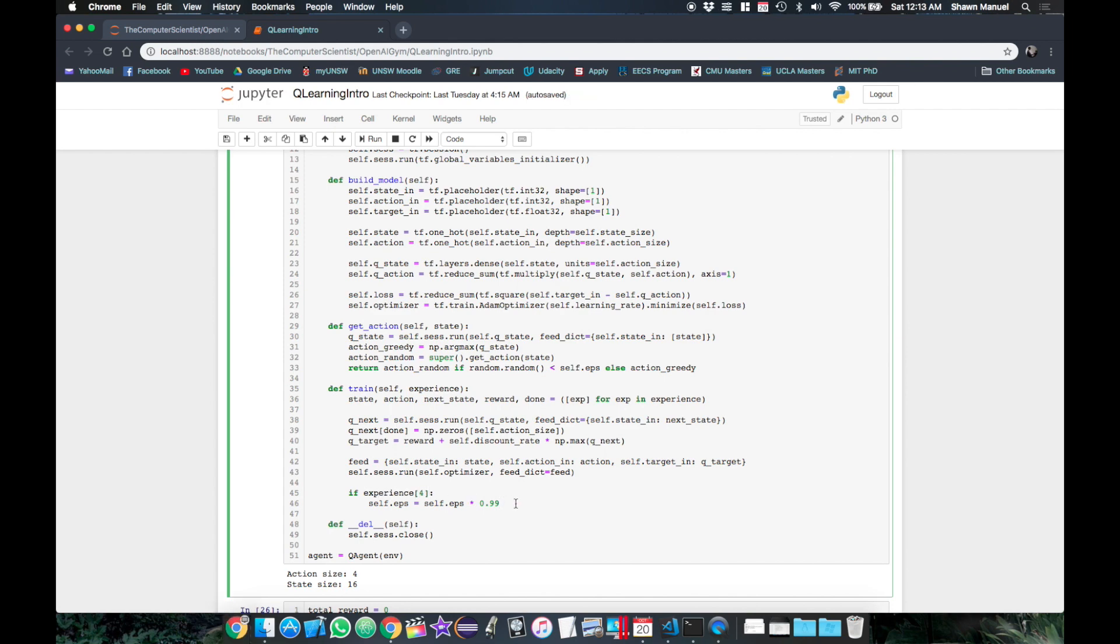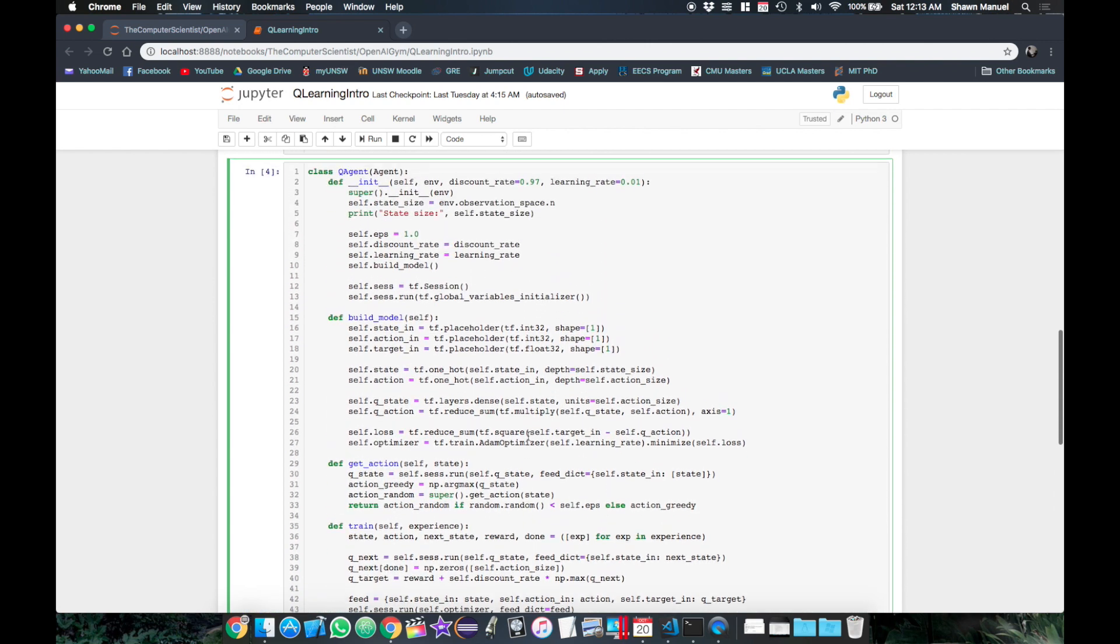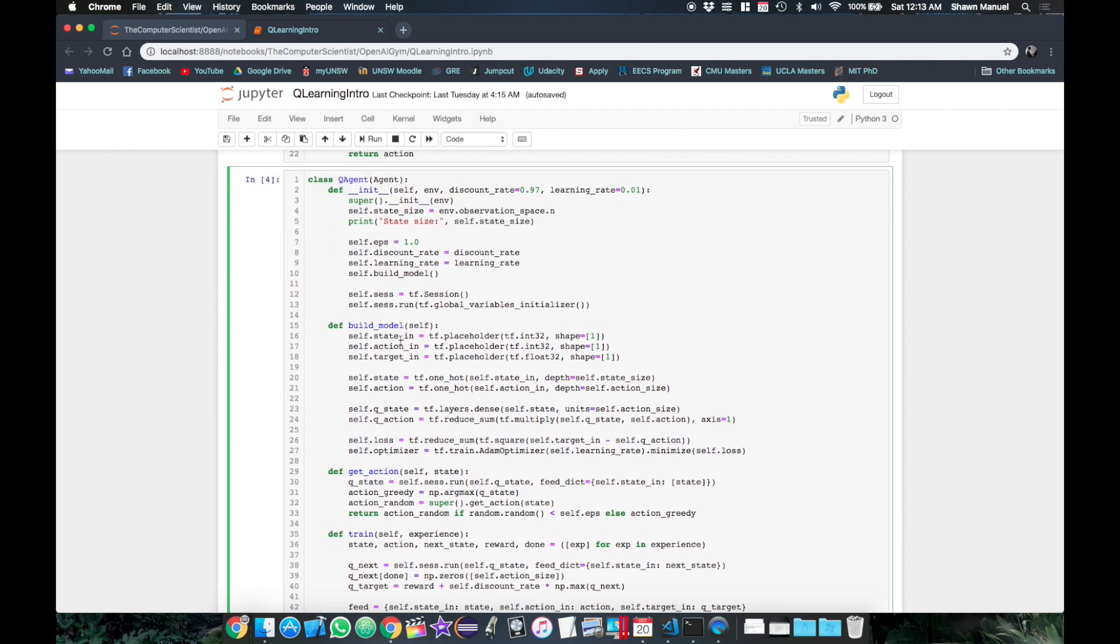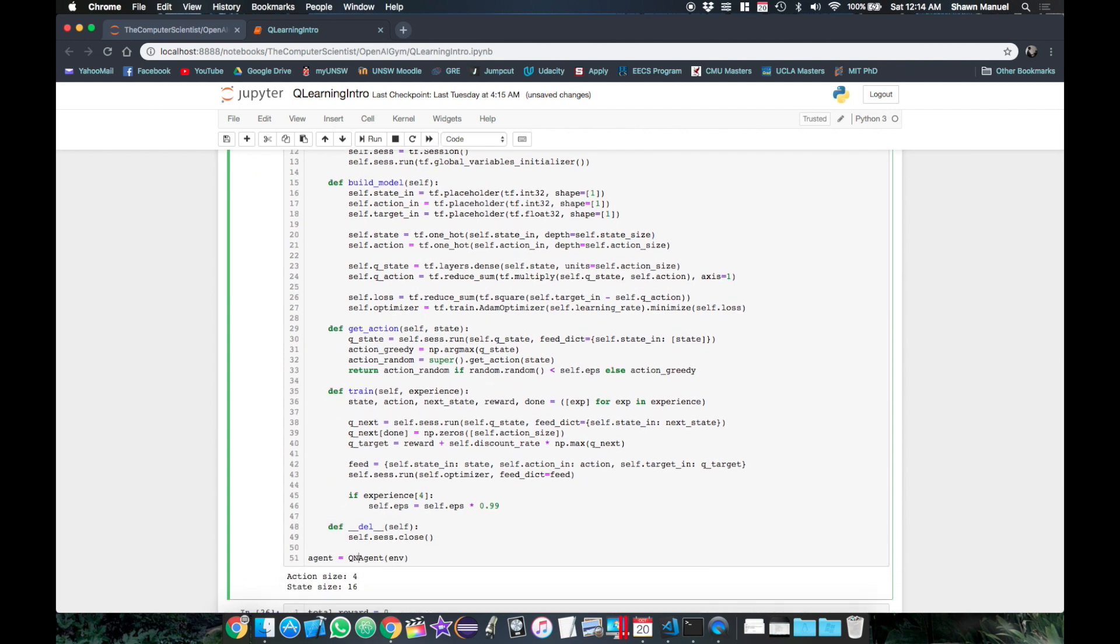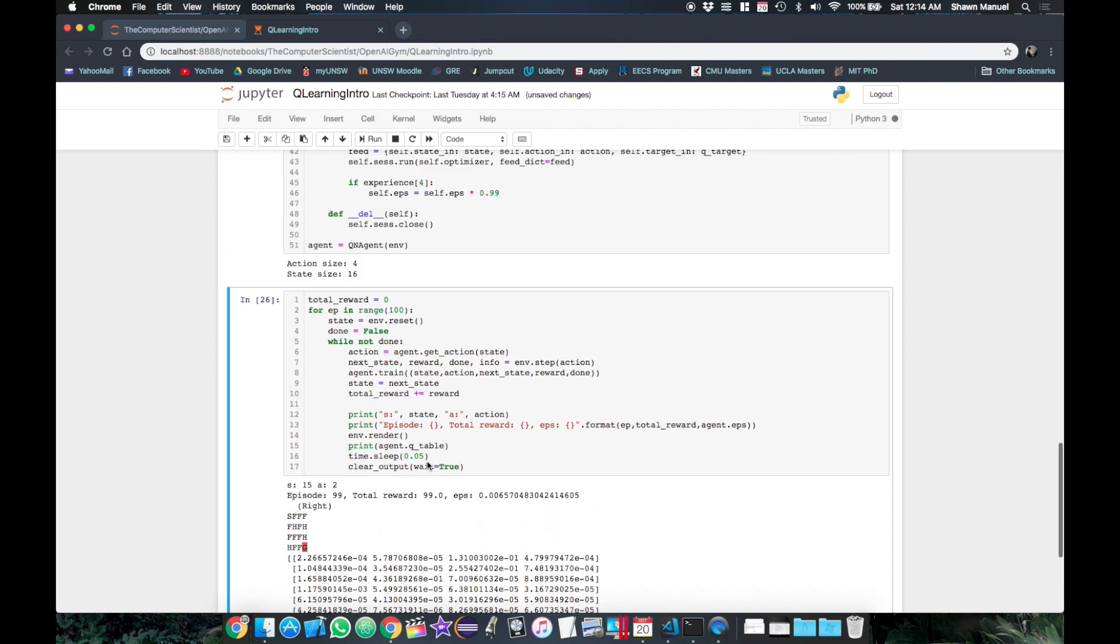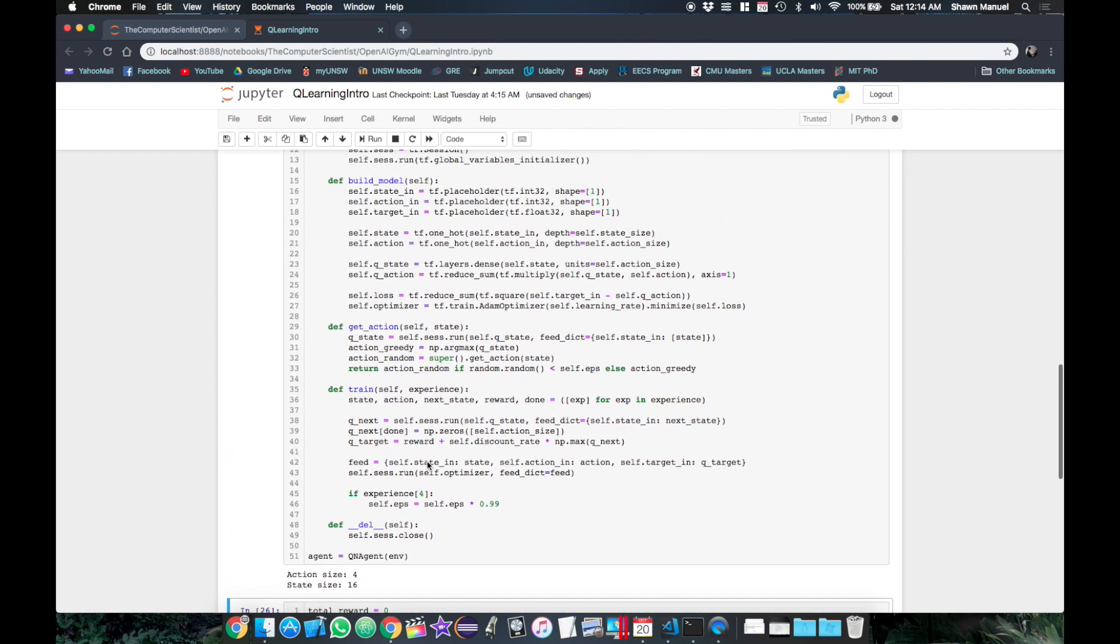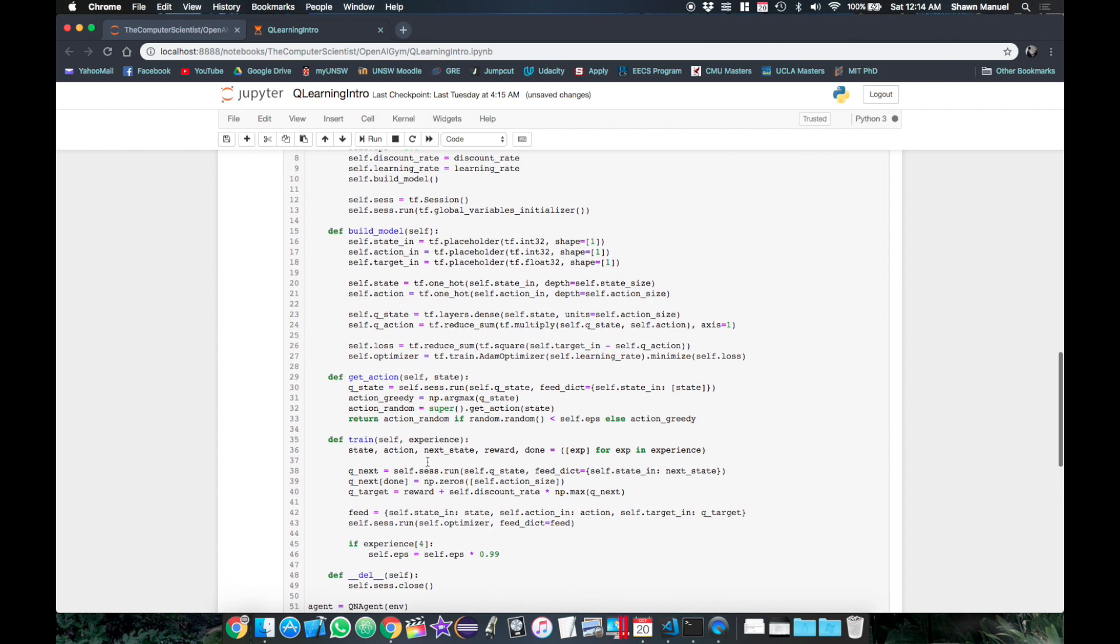And one last thing, since our agent is now using a neural network to model the Q function, let's rename the class to QnAgent which stands for QNetwork. Okay so we're ready to run this, but first let's see if we can find the Q table in our network to print it.